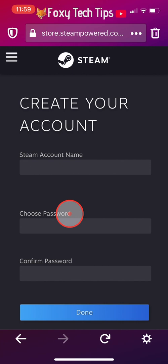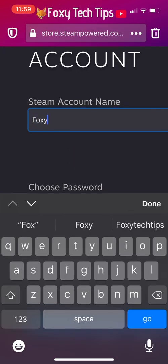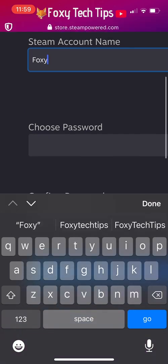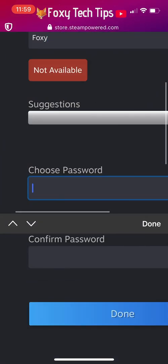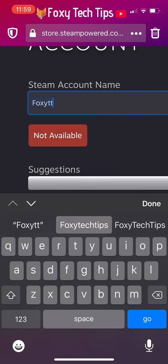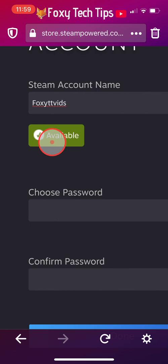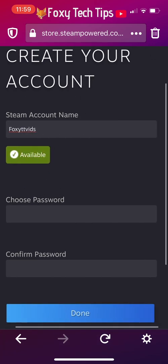Choose an account name and create a password. Your password must contain at least 8 characters. Tap Done.